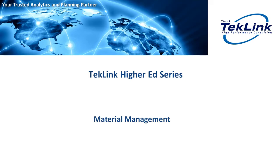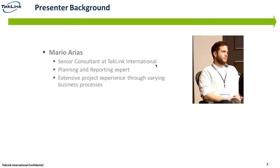Hello and welcome to another TechLink Higher Ed series video. In this video we'll be talking about material management. My name is Mario Arias, I am a senior consultant at TechLink International.